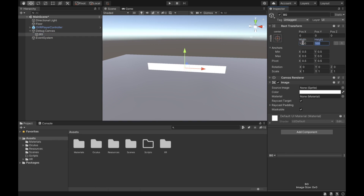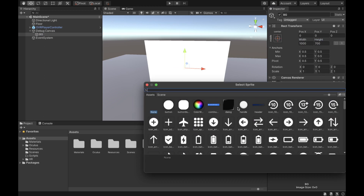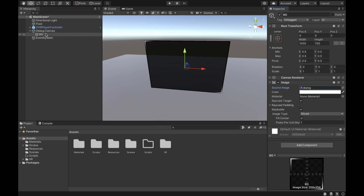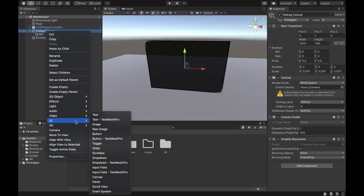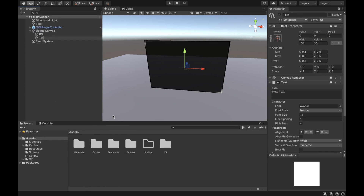We're going to create an image inside of it and call it 'Background' or 'BG,' then set the width to 1000 and height to 700 and select the dialog style just for the background. You can choose any background for your canvas.